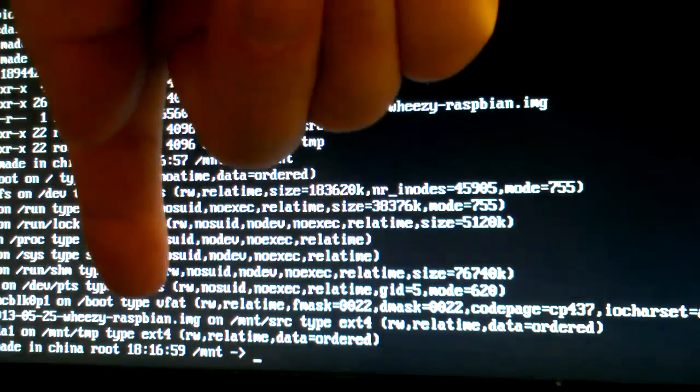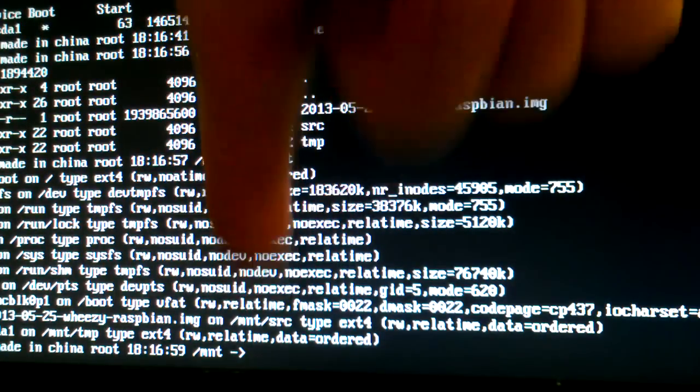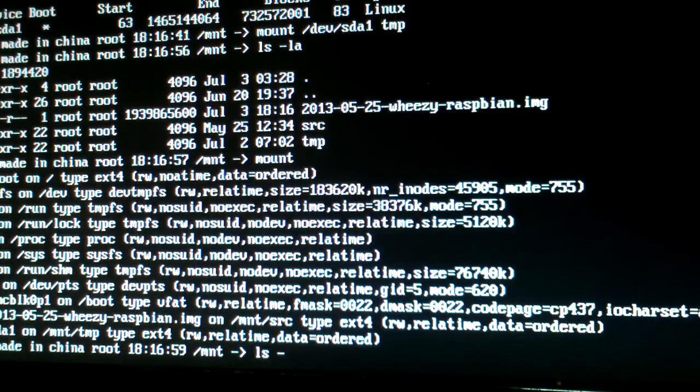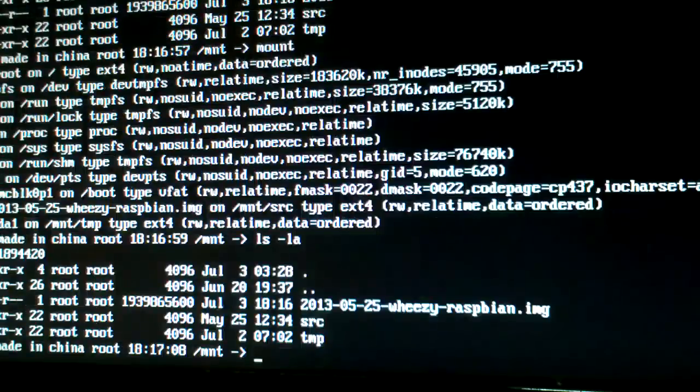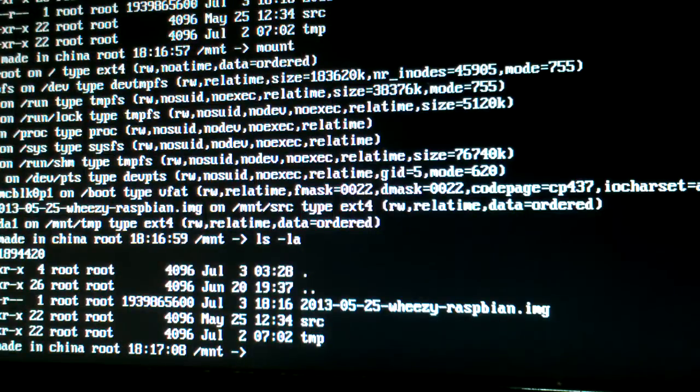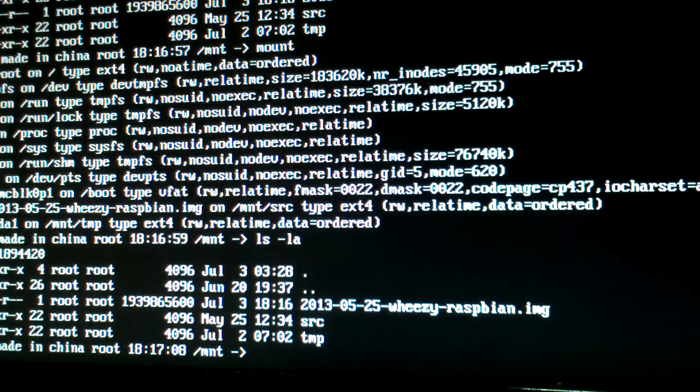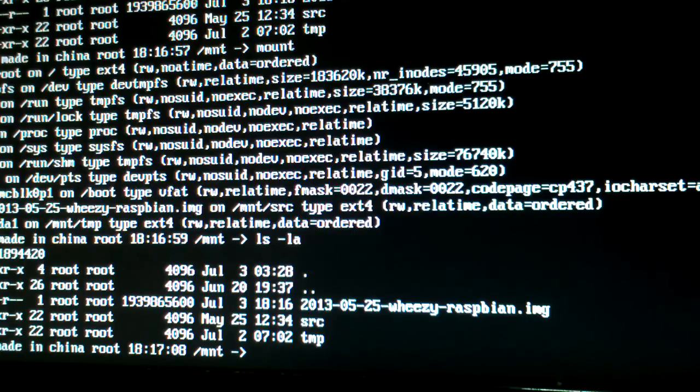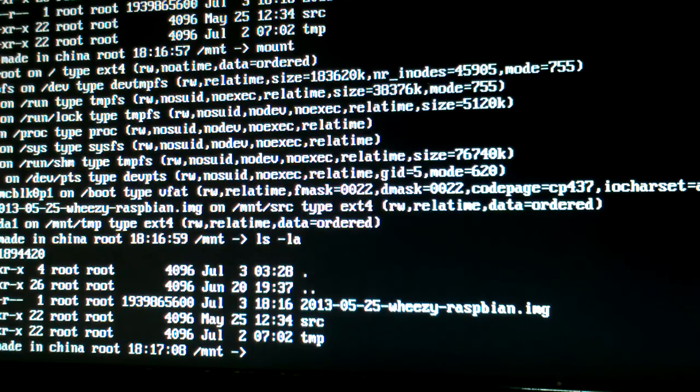sda is mounting on temp, and the file, the image file is mounted on the source. Mount the source, mount the destination.